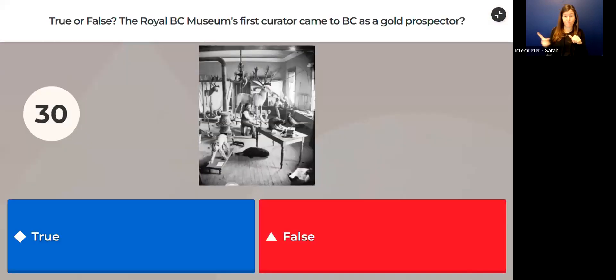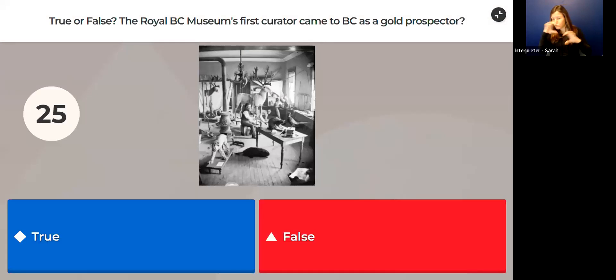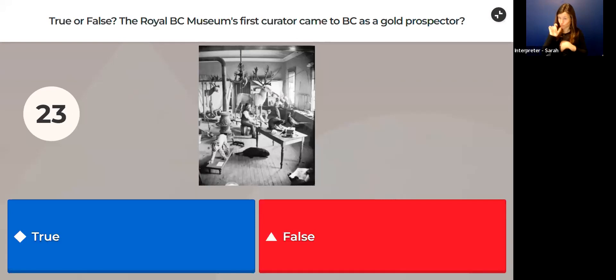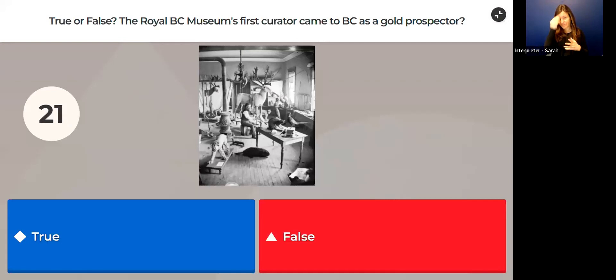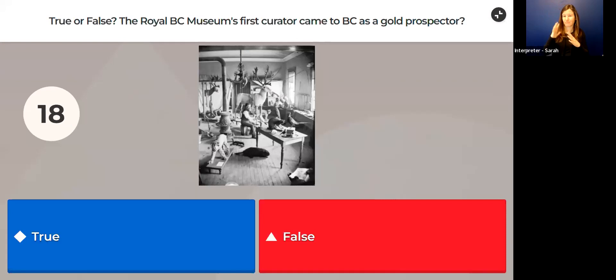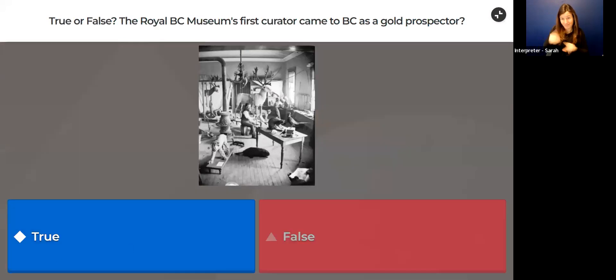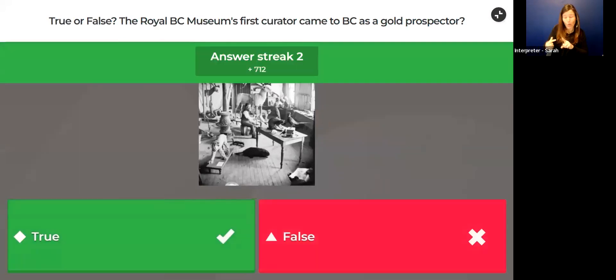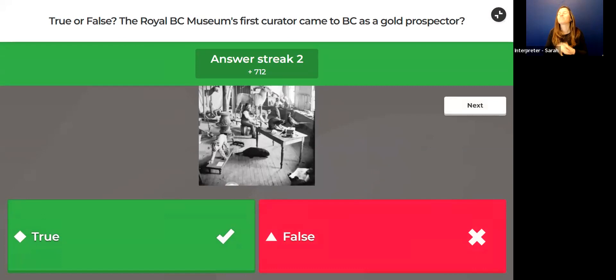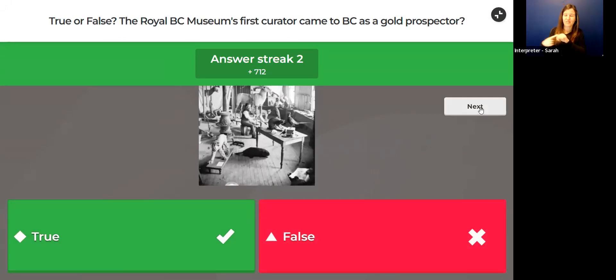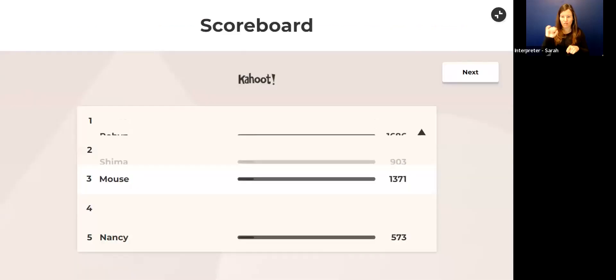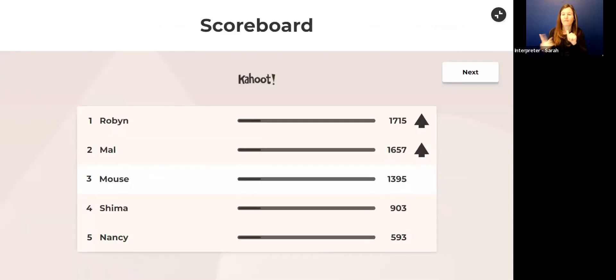Now I should say, the faster you answer, the higher the score you can get. True or false: The Royal BC Museum's first curator came to BC as a gold prospector? I did say the museum was about 100 years old, closer to 130. Do you think they were a gold prospector?